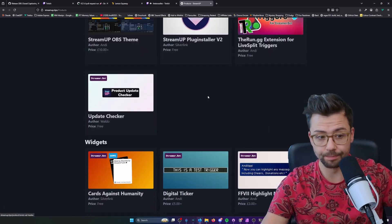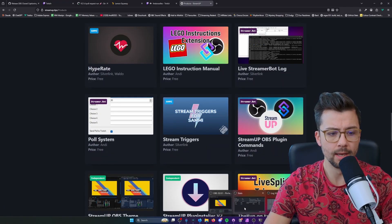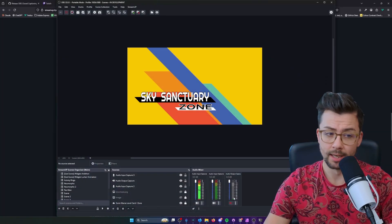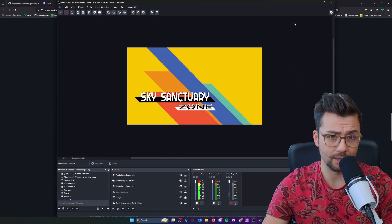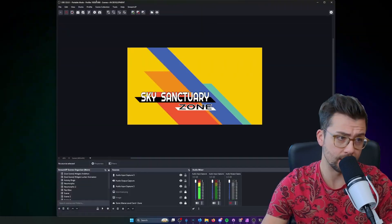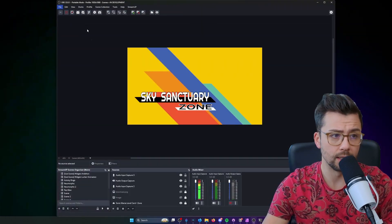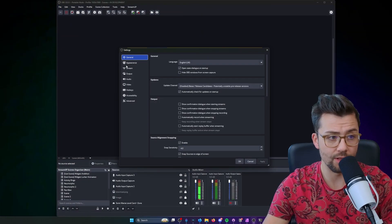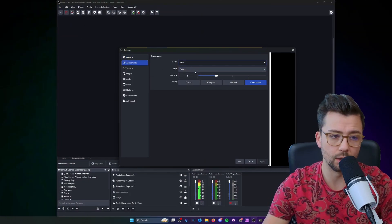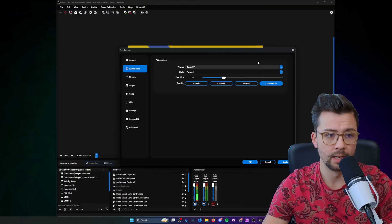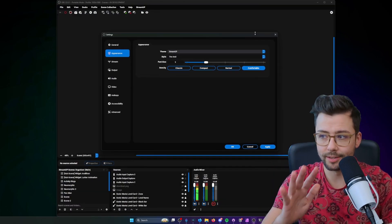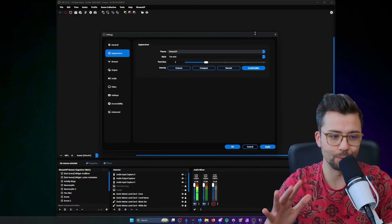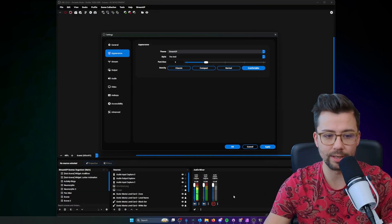The theme basically, if you want to turn OBS from this into looking like this, which I love, it just looks so much nicer. Like it just looks so much more modern. I've redone every single element inside of OBS.